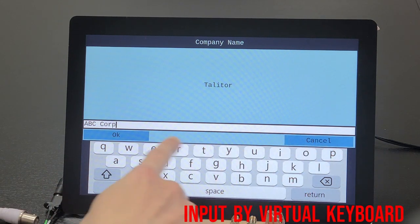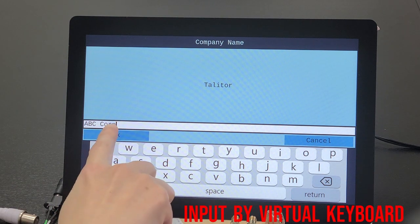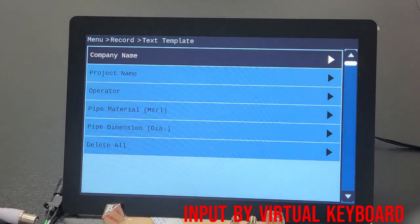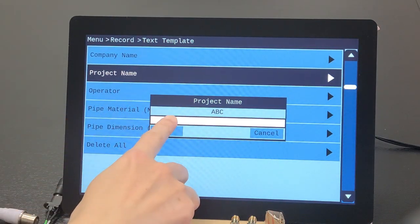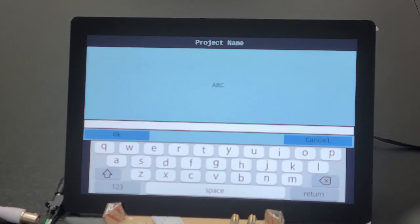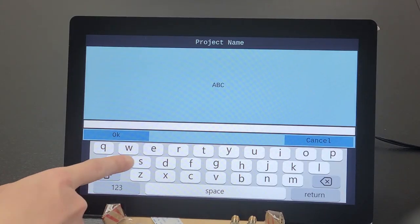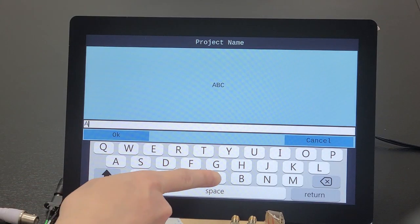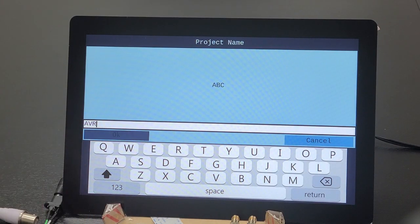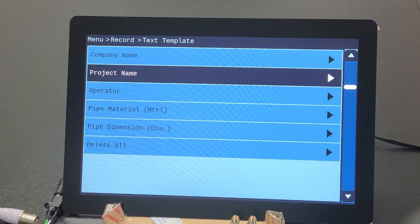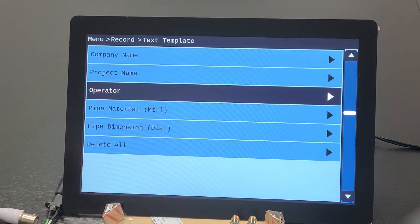For easy-to-writing logs, a user-defined text template is programmed for users' routine entry items. Virtual keyboard design enables great convenience when creating logs.